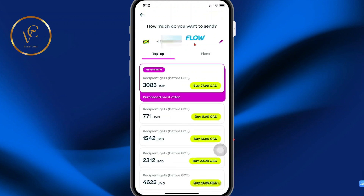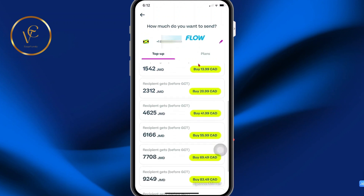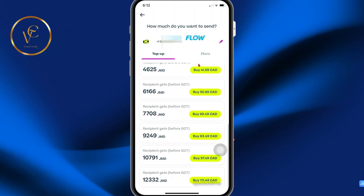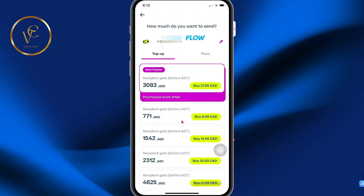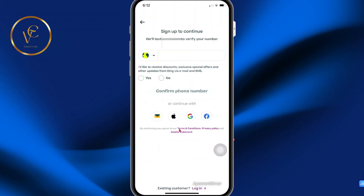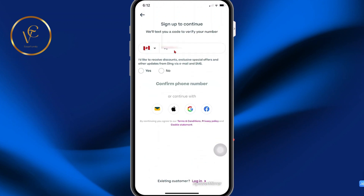It has detected that it's a Flow phone. Here are some predefined bundles that you can choose from. The lowest bundle available is $771 Jamaican dollars, so I'm going to select this option.